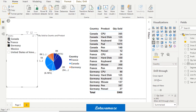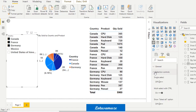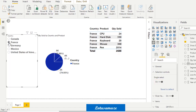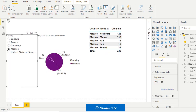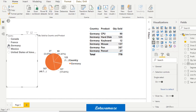Now suppose you don't want multiple selection — you can disable it. Select the slicer, then go to the Format section, then General, then Selection Control. We have the Single Select option; by default it's off — make it on. The moment you change this option, you can see the checkboxes have been converted to radio buttons for single selection.